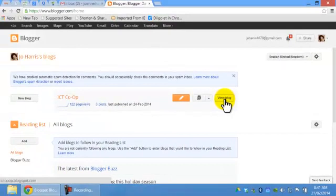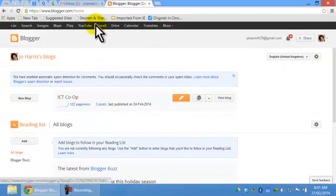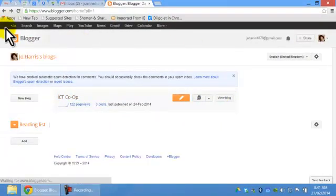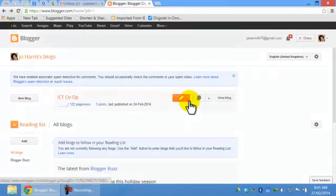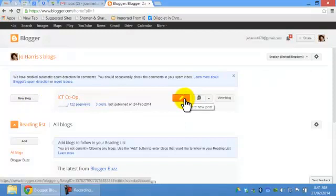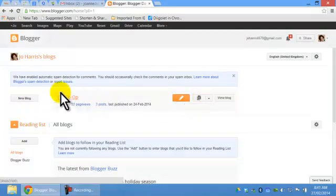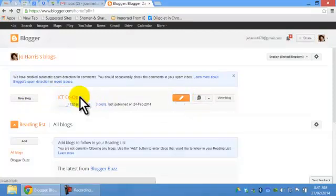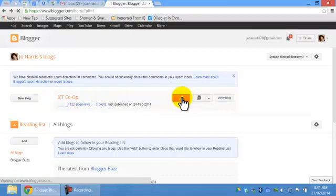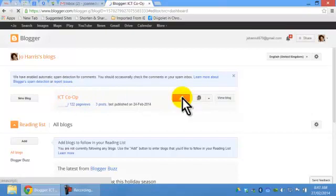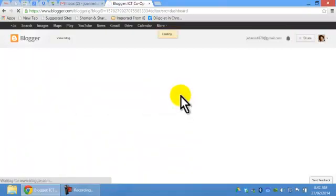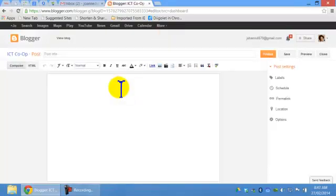So what I'll do is I've logged into my Blogger. I want to write a new blog. Create a new post. And this is for the ICT Co-op which is what I've called it, for this class which is ICT.